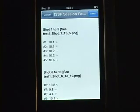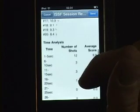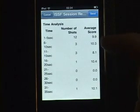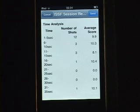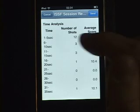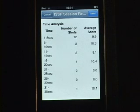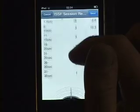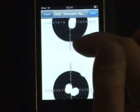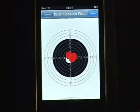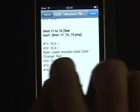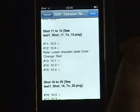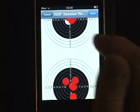In addition you will have a time analysis showing in steps of five seconds how many shots were recorded in each interval: between one and six seconds there were 12 shots with an average result of 9.9; between 6 and 10 seconds there were three shots with an average result of 10.3. This information will allow you to analyze what speed and rate of fire produces the best results for you. It also gives you a graphic display of the shots as recorded — shots become red after shot number 12 where the note 'lower the shoulder plate' appears, and you can use several colors during one practice session for various adjustments.